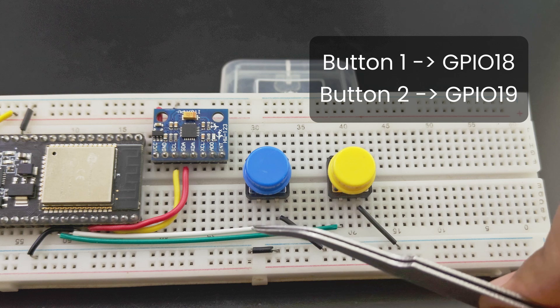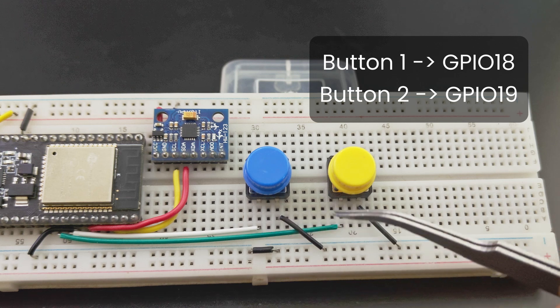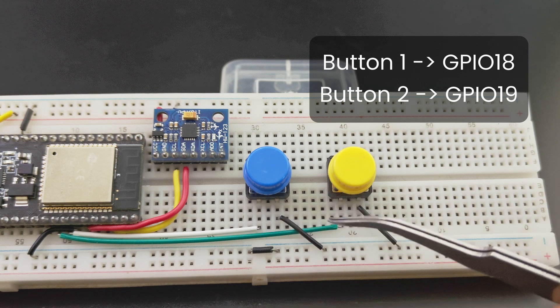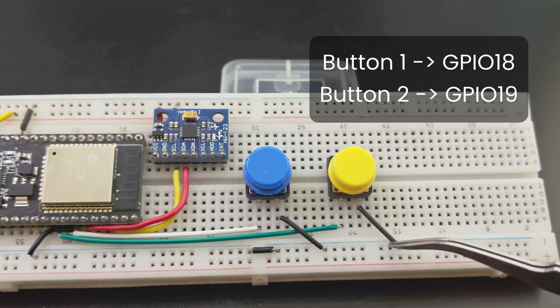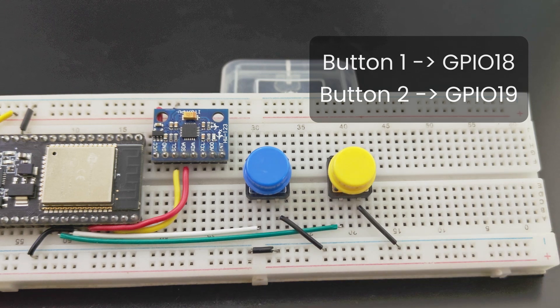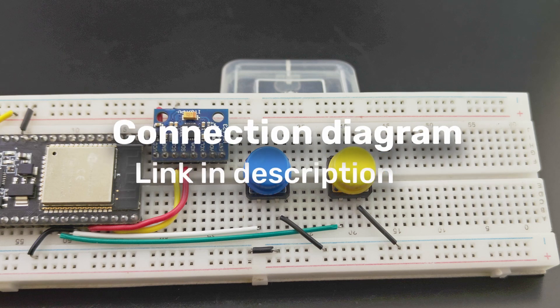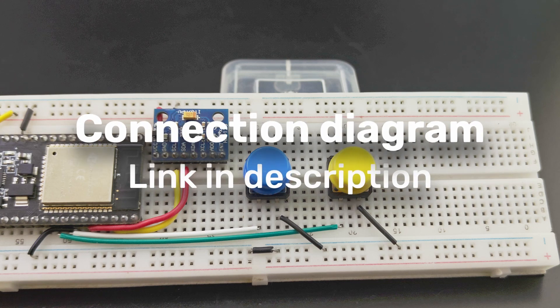Connect the buttons to pin 18 and 19. Then connect the other pins of the buttons to ground. Connection diagram is linked in the description.